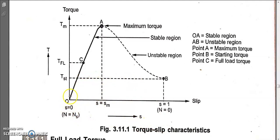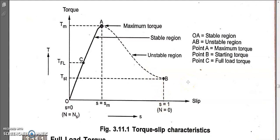The torque-slip characteristics initially follow a linear relationship where torque is proportional to s, and after the maximum torque point, torque is inversely proportional to s, so even if slip increases, torque decreases and the motor eventually stops. Note that ns is always constant throughout this operation from beginning to end. It is n, the rotor speed, that varies, so the difference ns minus n always changes.